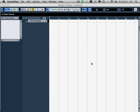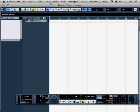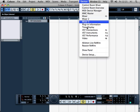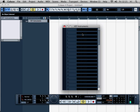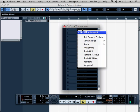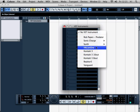I'm going to show you how we can set up Kontakt to work within Cubase with multiple outputs. First, I'm going to come to the Devices menu, VST instruments, and I'm going to drop in Kontakt.